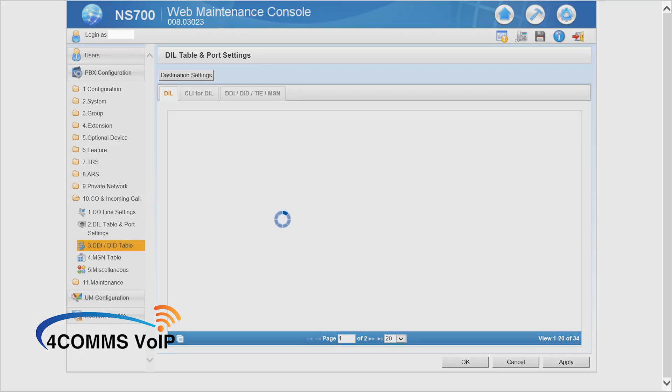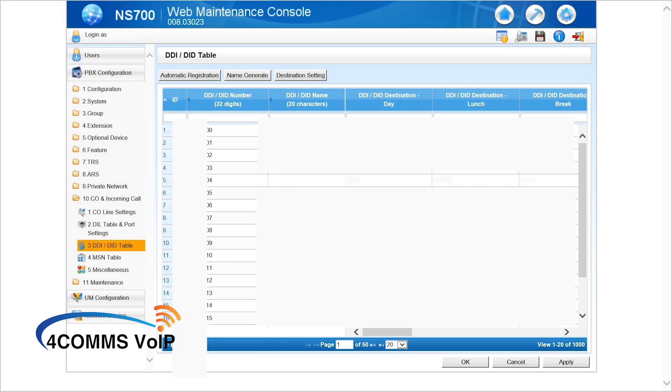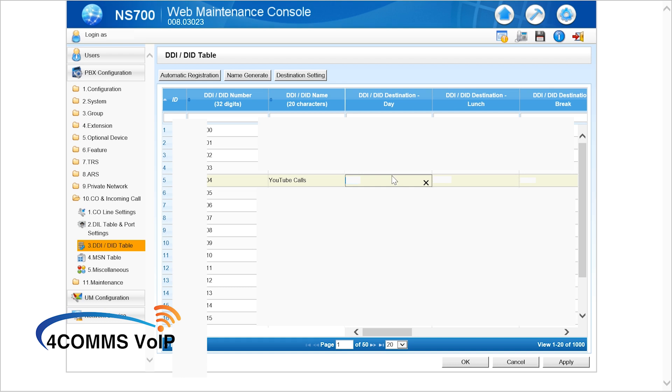Otherwise go to the DID table if you've got ISDN or SIP trunks in DID mode and you pick a DID, let's just go with this one. And in there I'll just label it YouTube calls. You don't have to label it the same thing you called the ICD group, I've just labeled it the same thing.